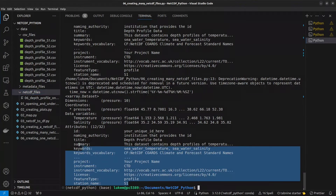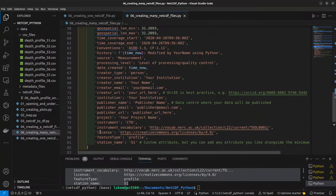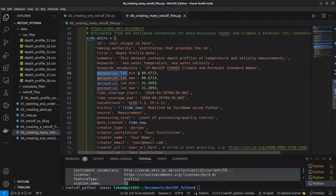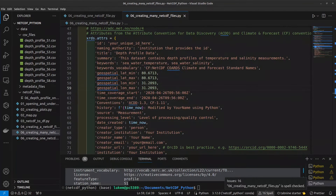We're also likely to want to vary some of our global attributes between files. Some will be the same for every NetCDF file — things like your license and feature type — but things like coordinates, time coverage, and the title of each file will need different values for each NetCDF file. In other words, you'll want to assign different values within each iteration of the for loop.